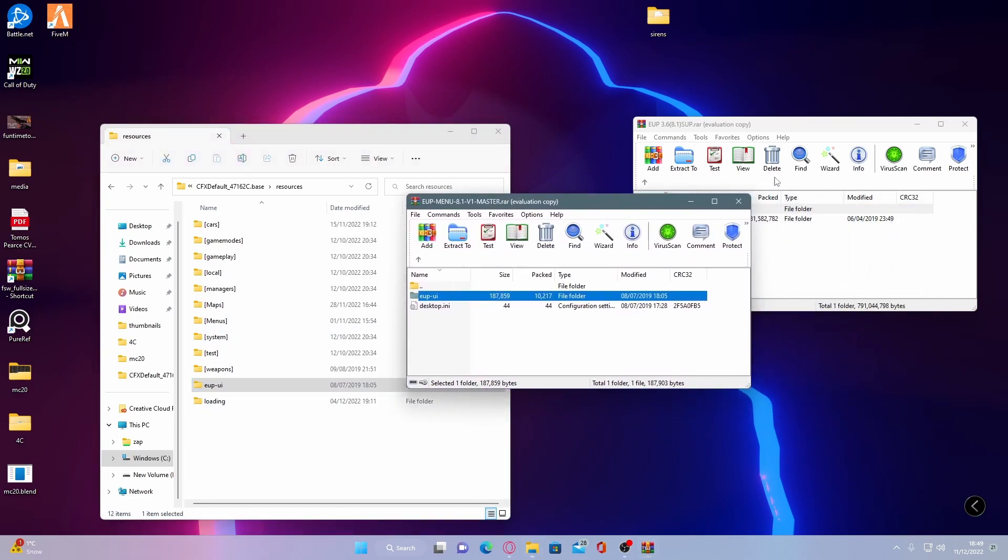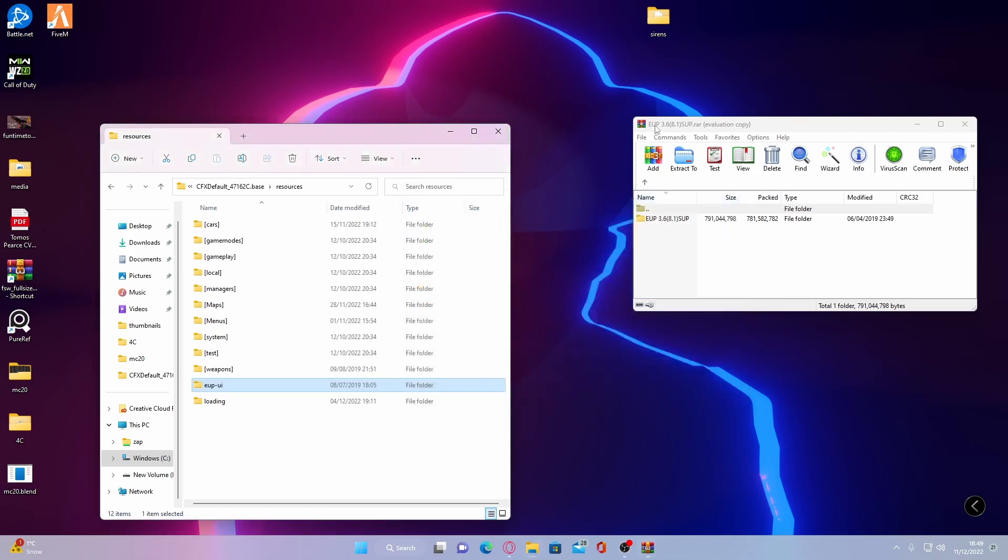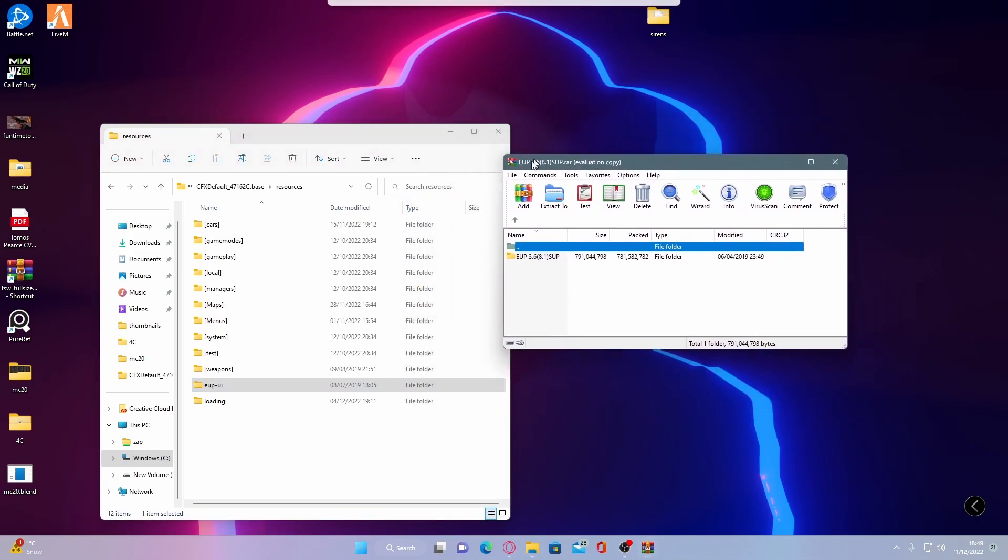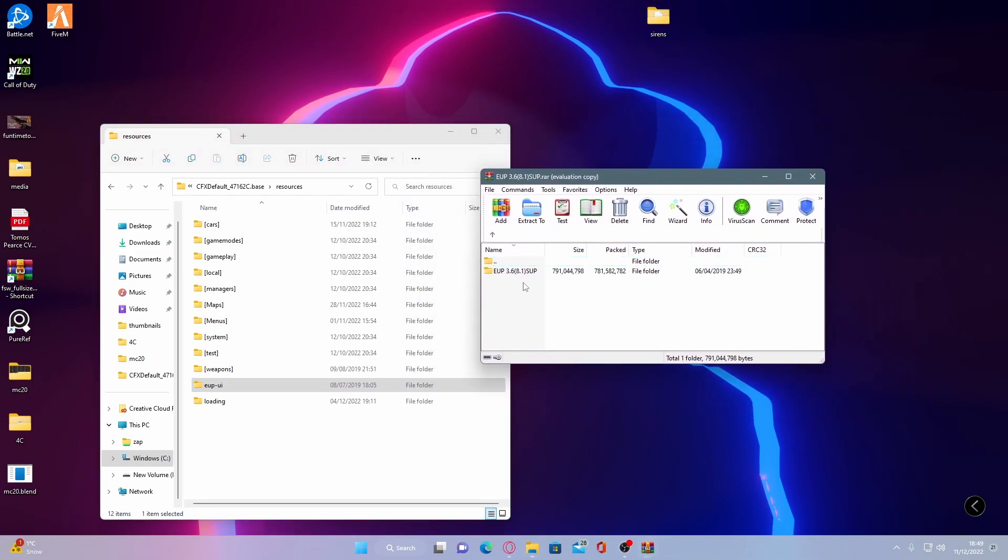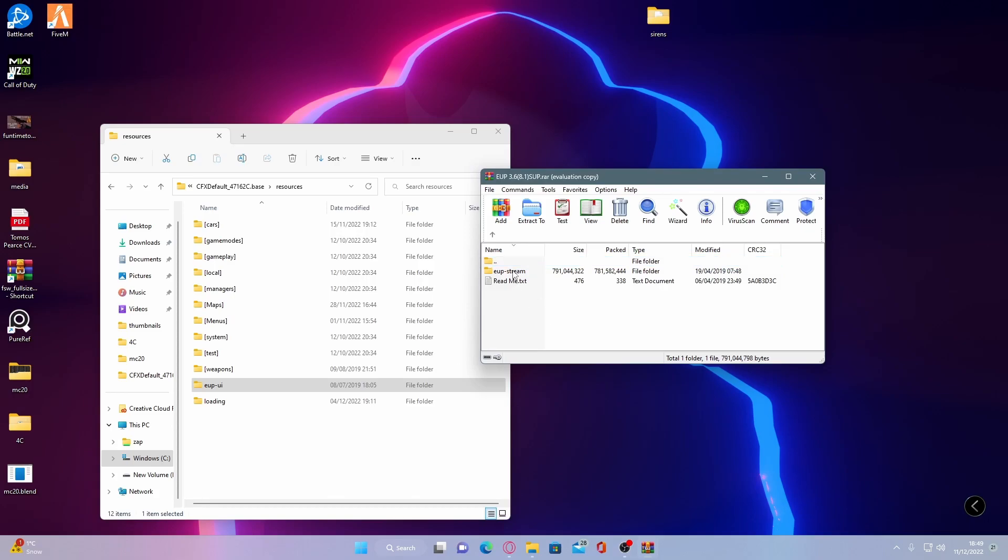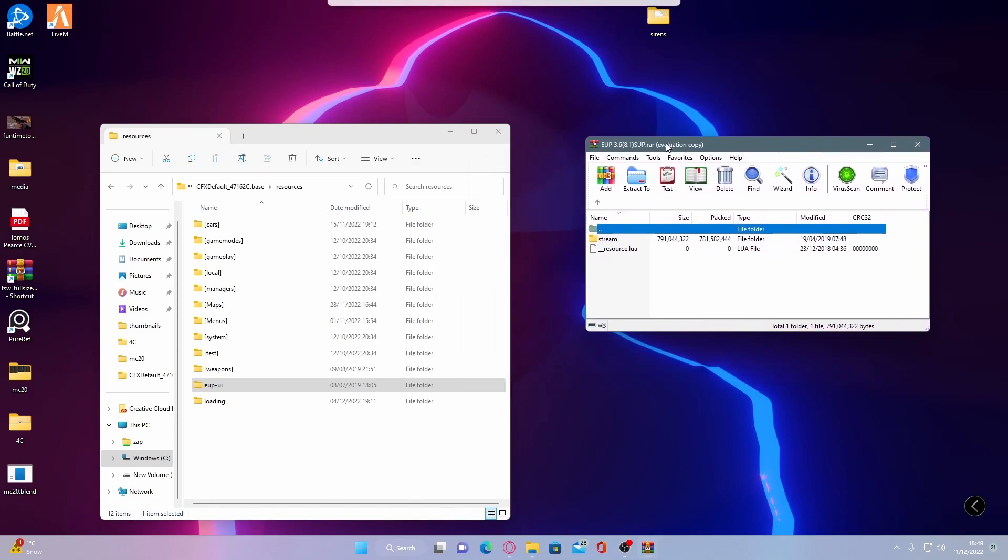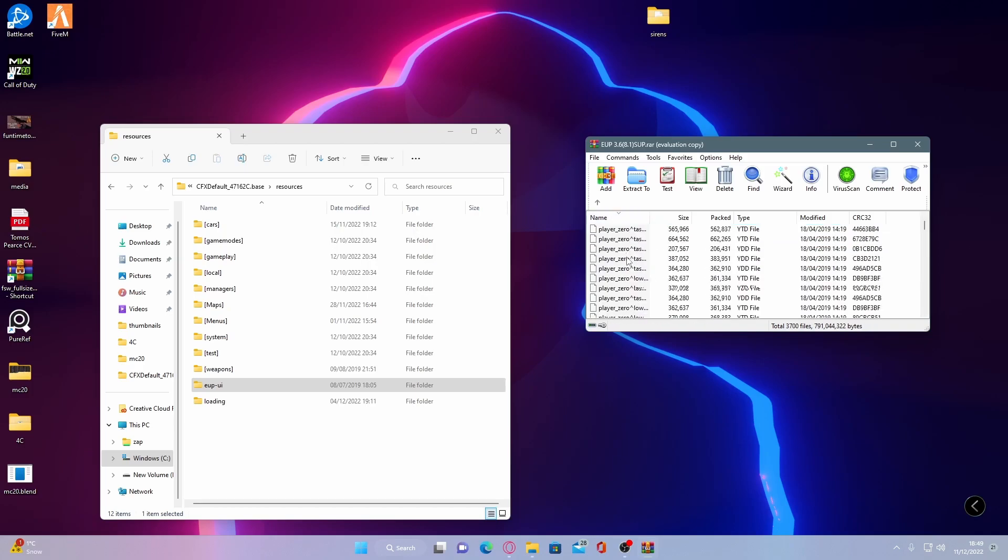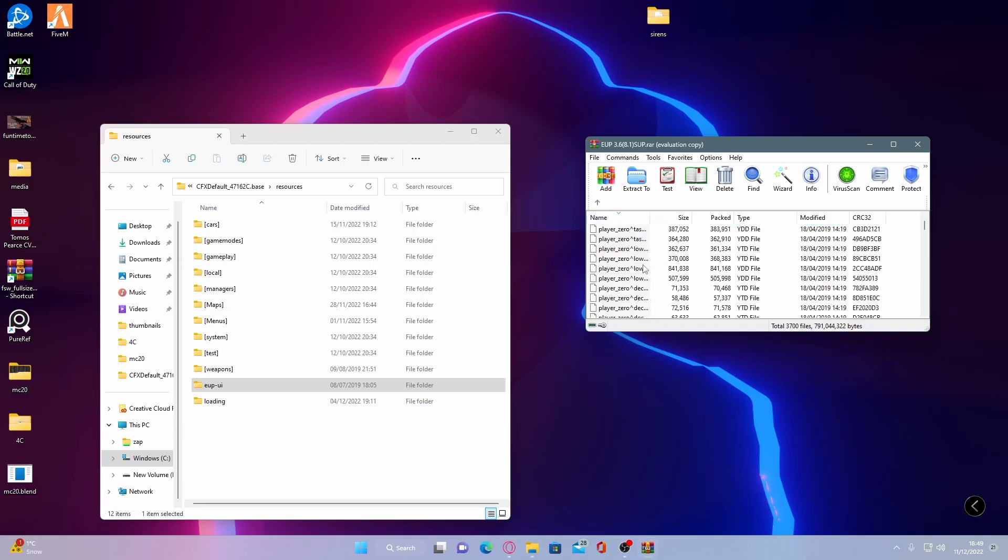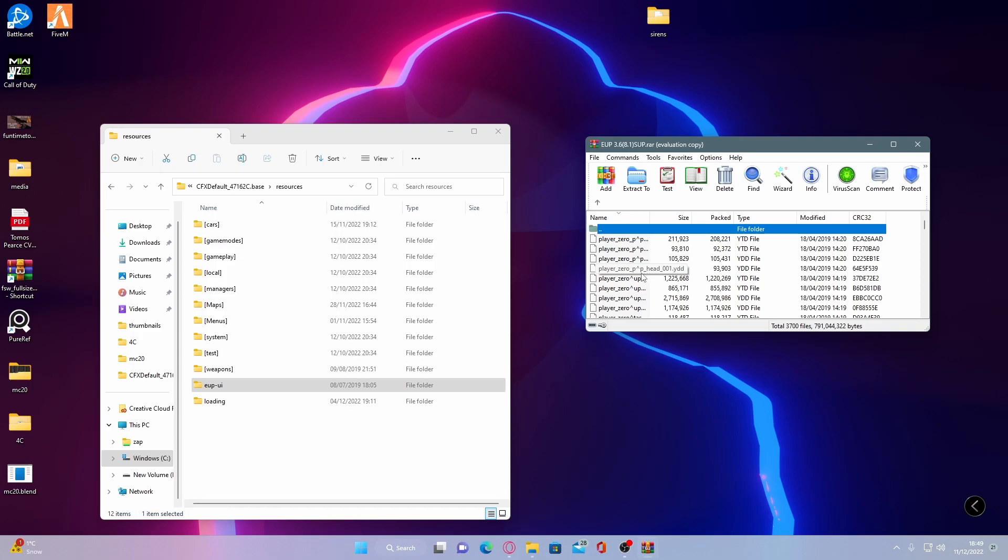And the next step is going to be grabbing your EUP folder number two. Go inside of that and you guys should be able to see inside of the EUP stream folder is going to be all of your file names. Which is pretty much the exact same as EUP on GTA 5 LSPDFR.